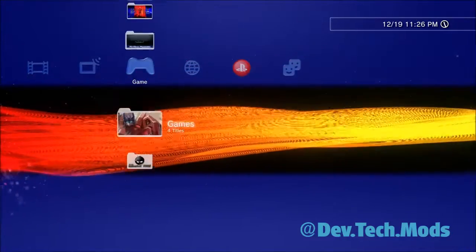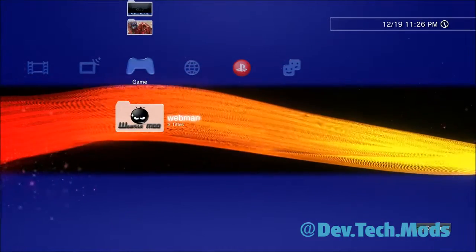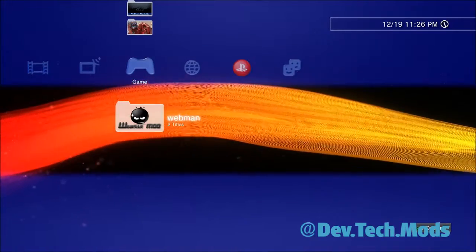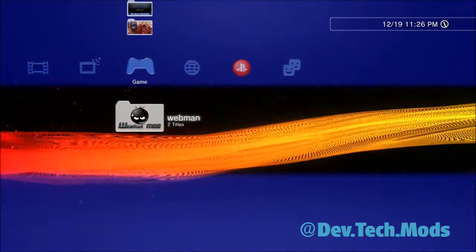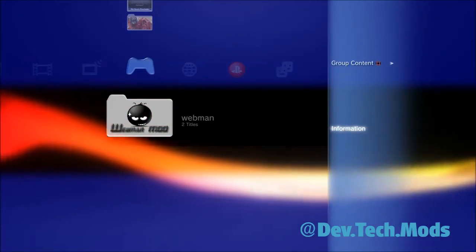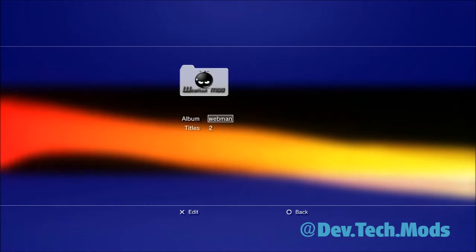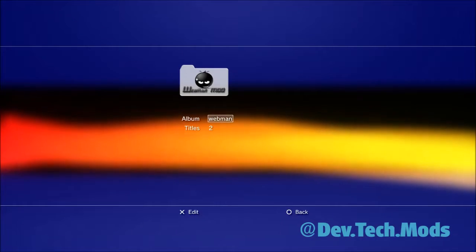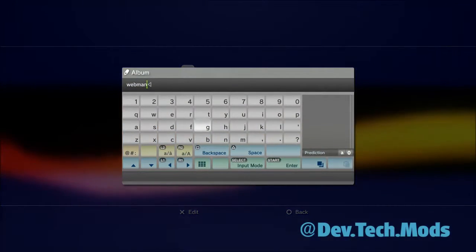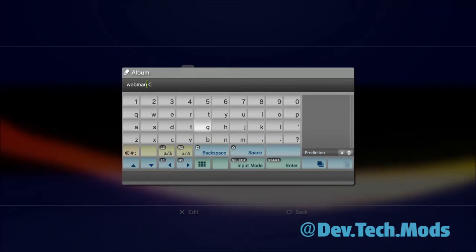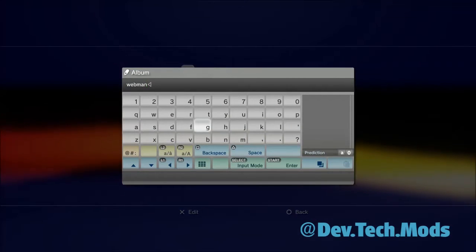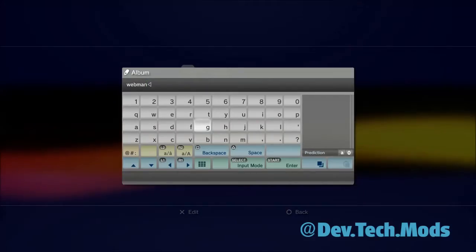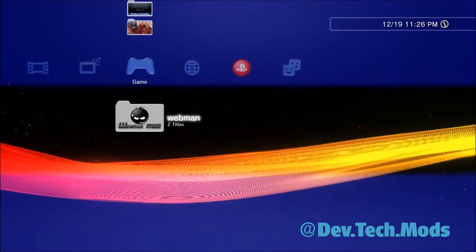Now, if you change your mind later about what a folder is called, here I am on the Webman folder. When the whole folder like this is highlighted, just press triangle. Go to information and you see it says Album Webman. You can press X to edit and now I could change the whole, the name of the whole entire album. And everything that's in that album will still stay there so it won't disappear.